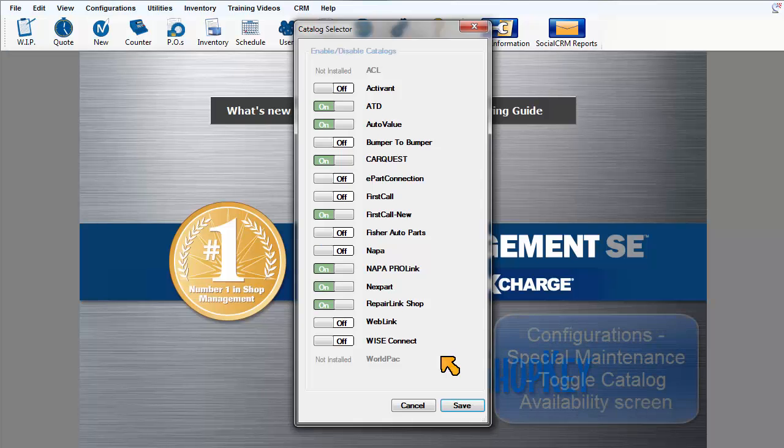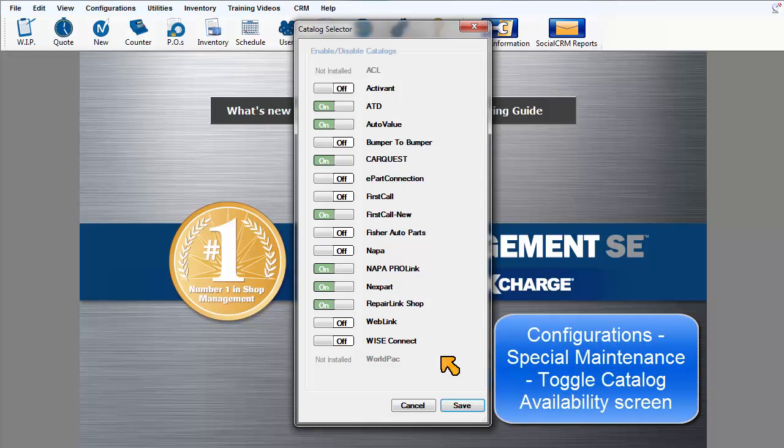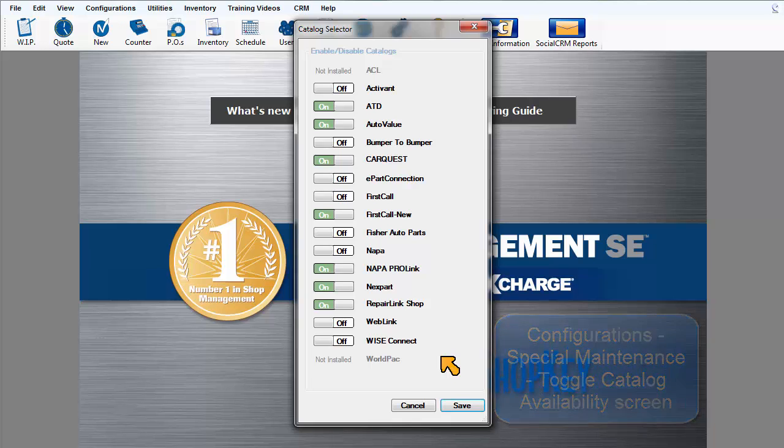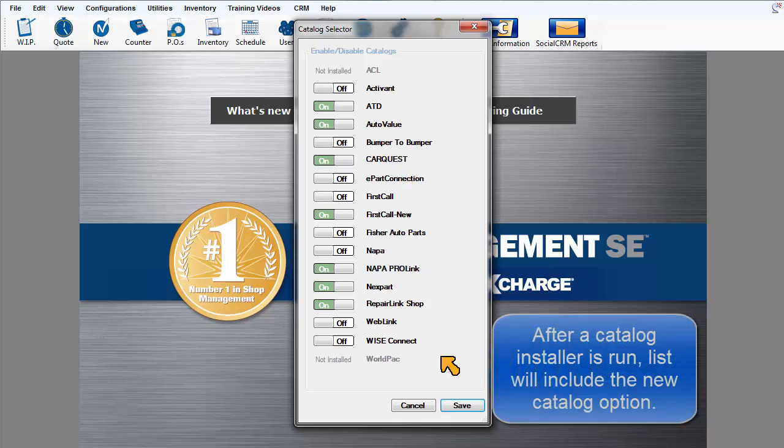Then when you restart your SE program, go to Configurations, Special Maintenance, Toggle Catalog Availability and your new catalog button is visible in the list to be turned on.